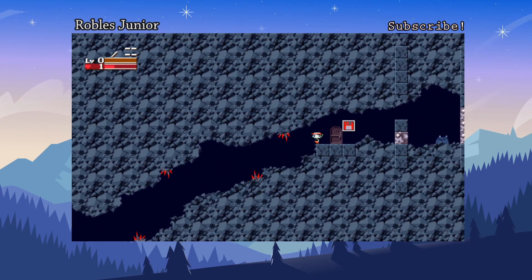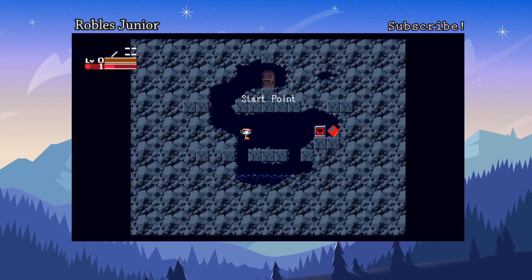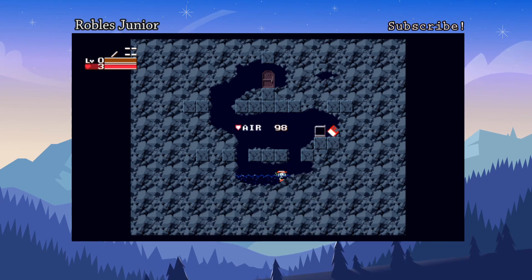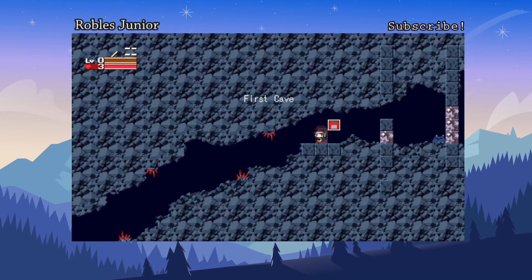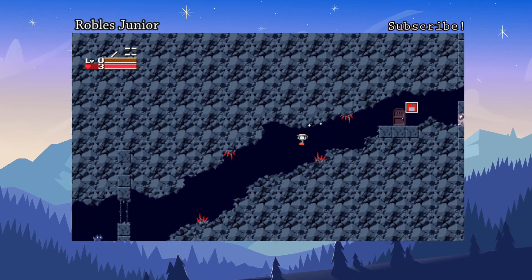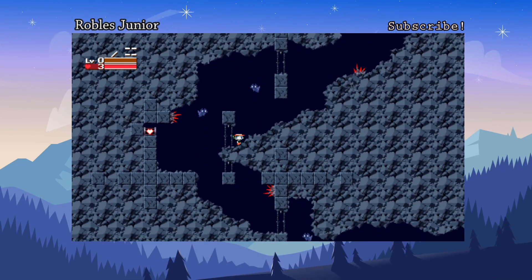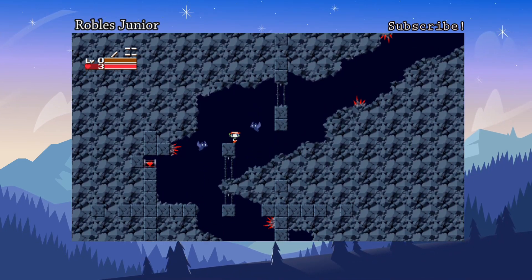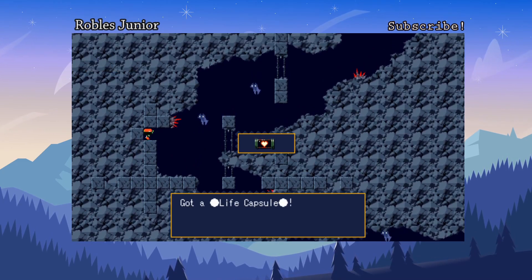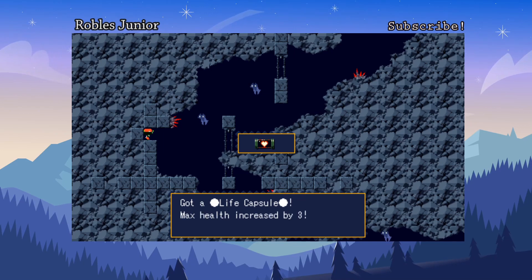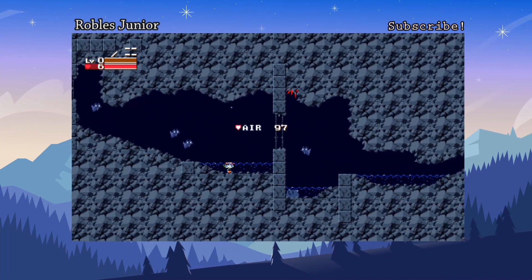I need to avoid the enemies and refill my health. These little squares with a heart refill your health. At the top I have level zero and three hearts. I need to be careful not to touch anything sharp or moving since I have no weapons. Up ahead there's a heart pickup — I got a Life Capsule! Max health increased by three, so now I'm at six hearts.